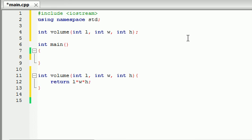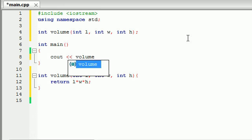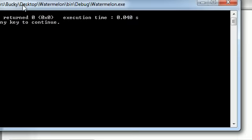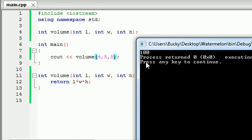So now we can call this function cout volume and the user can enter three values like four, five, and five. This should print out 100 because four times five is 20, 20 times five is 100. So the volume of this box is 100.